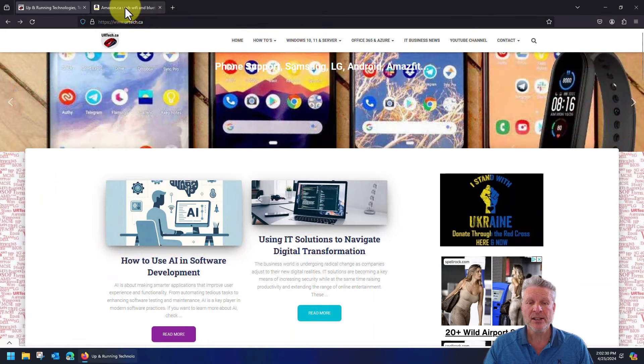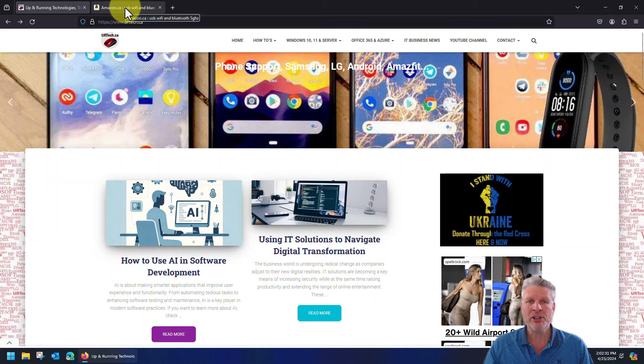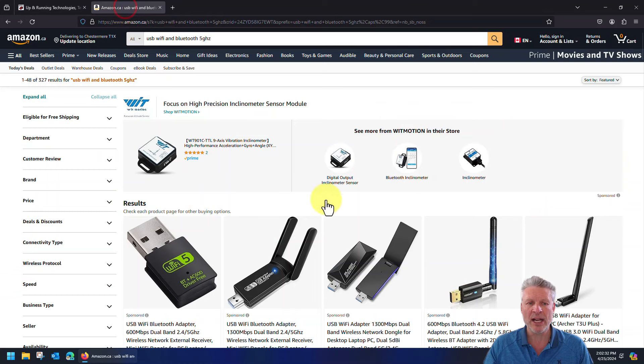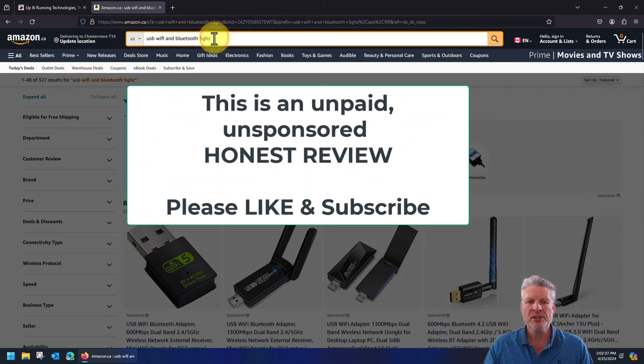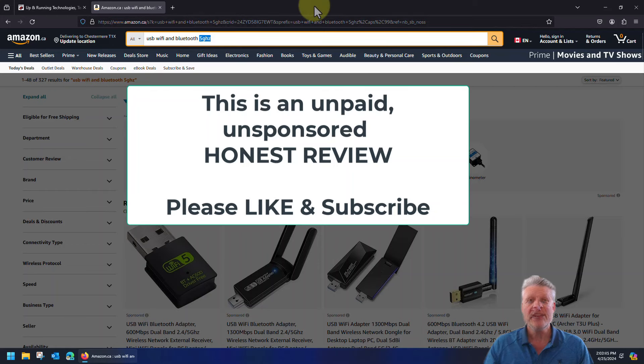We went to Amazon and did a USB WiFi and Bluetooth search. The specific thing we were looking for was 5 gigahertz. The difference between 5 gigahertz and the older 2.4 gigahertz WiFi standard is a dollar or two at best.